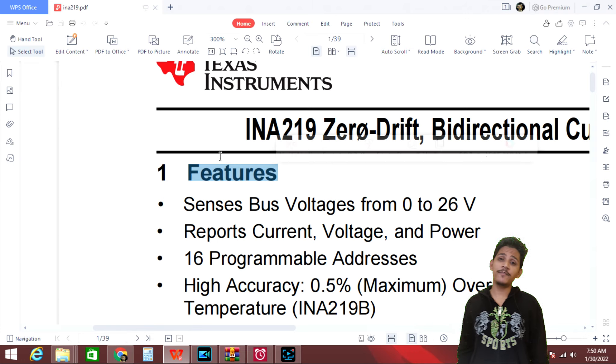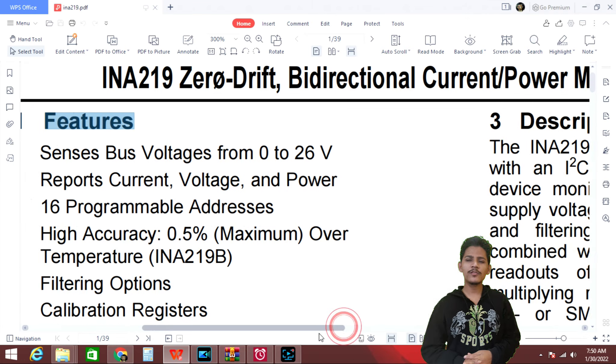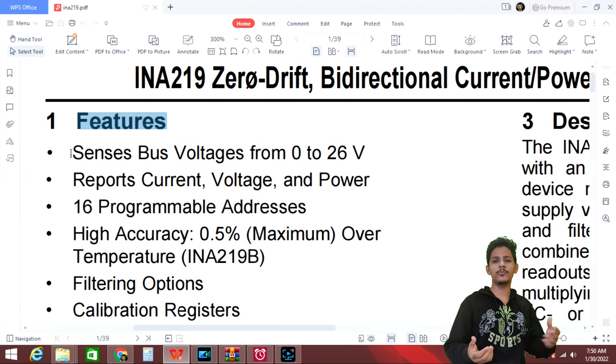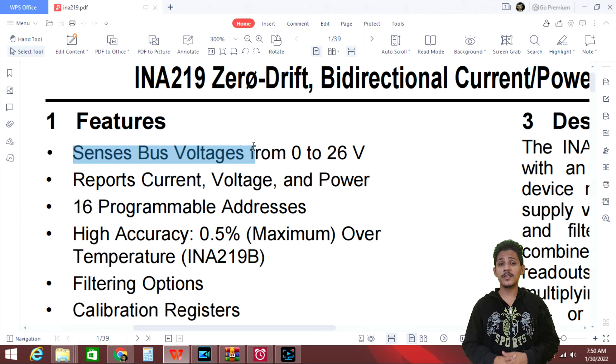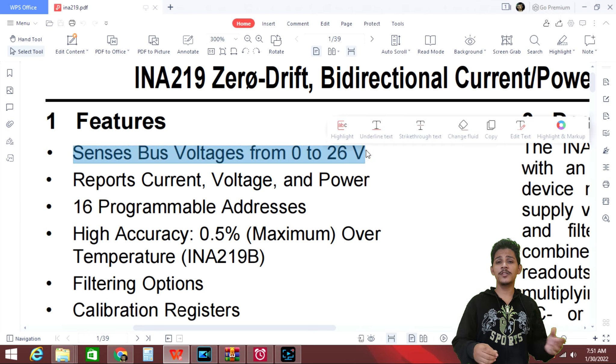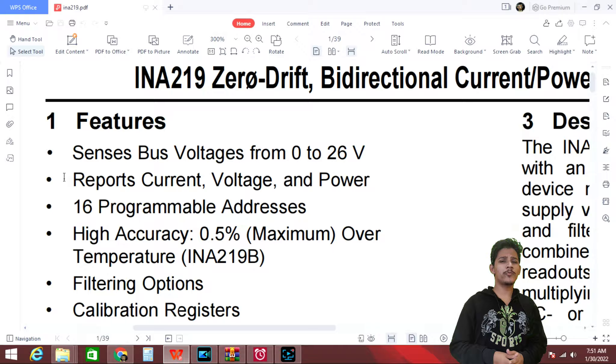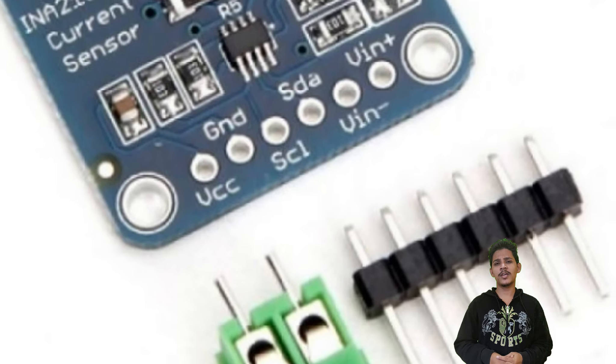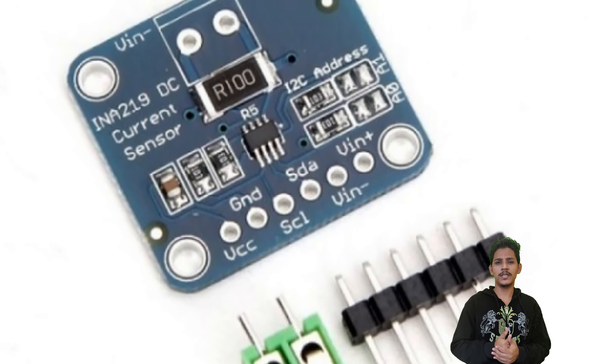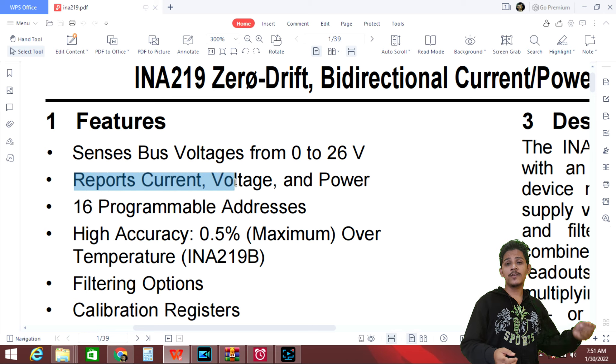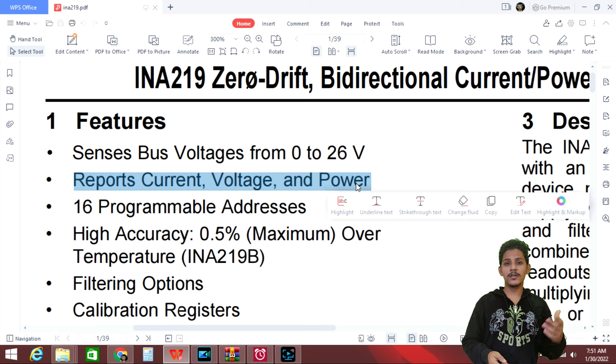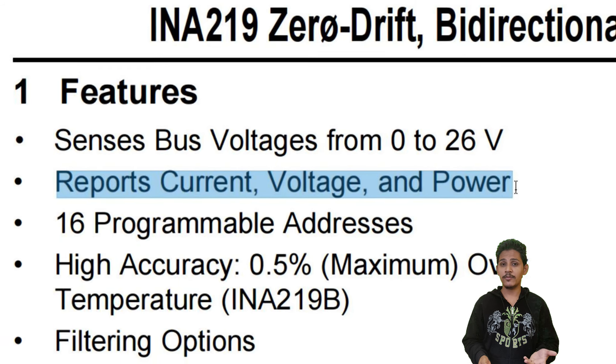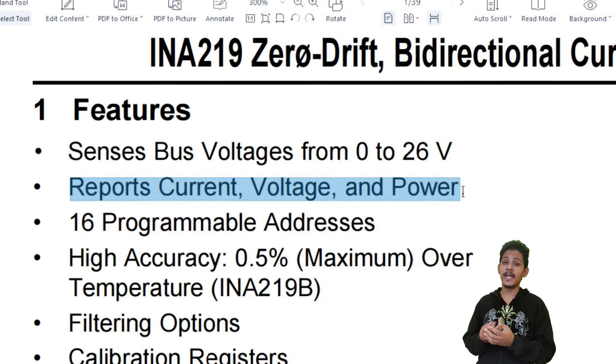So let's start with the features of INA219. The first line is sensor voltage from 0 to 26 volt. That clearly means this sensor can measure voltages from 0 to 26 volt. If you give above 26 volts there is a chance that you might damage the device. And next is reports current voltage and power. So it's same as before you can measure current, power, and voltage.